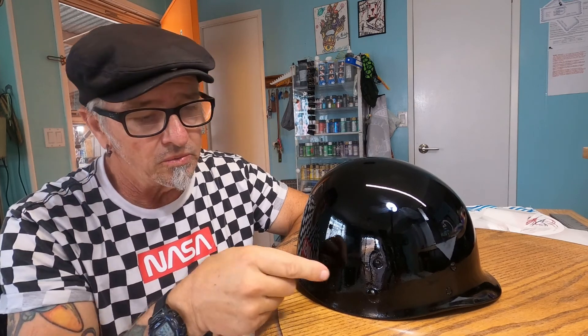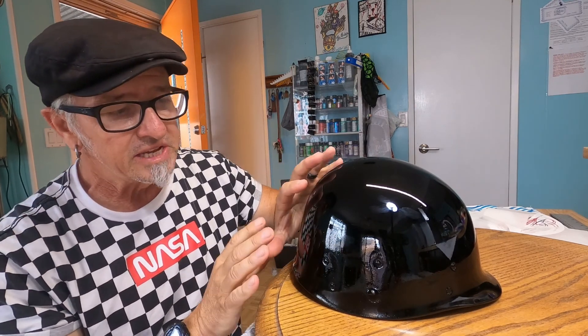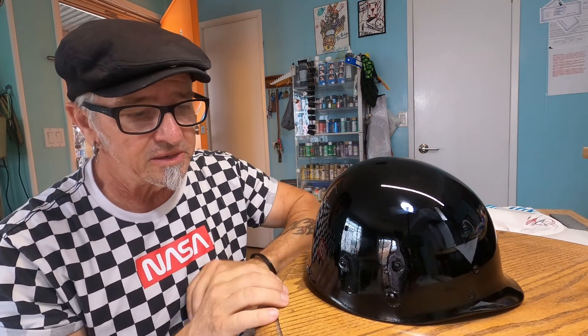Now we're ready for our graphics. I'll be using sign painters enamel right on top of the clear. This is how the helmet was originally, and like I said before, for authenticity.